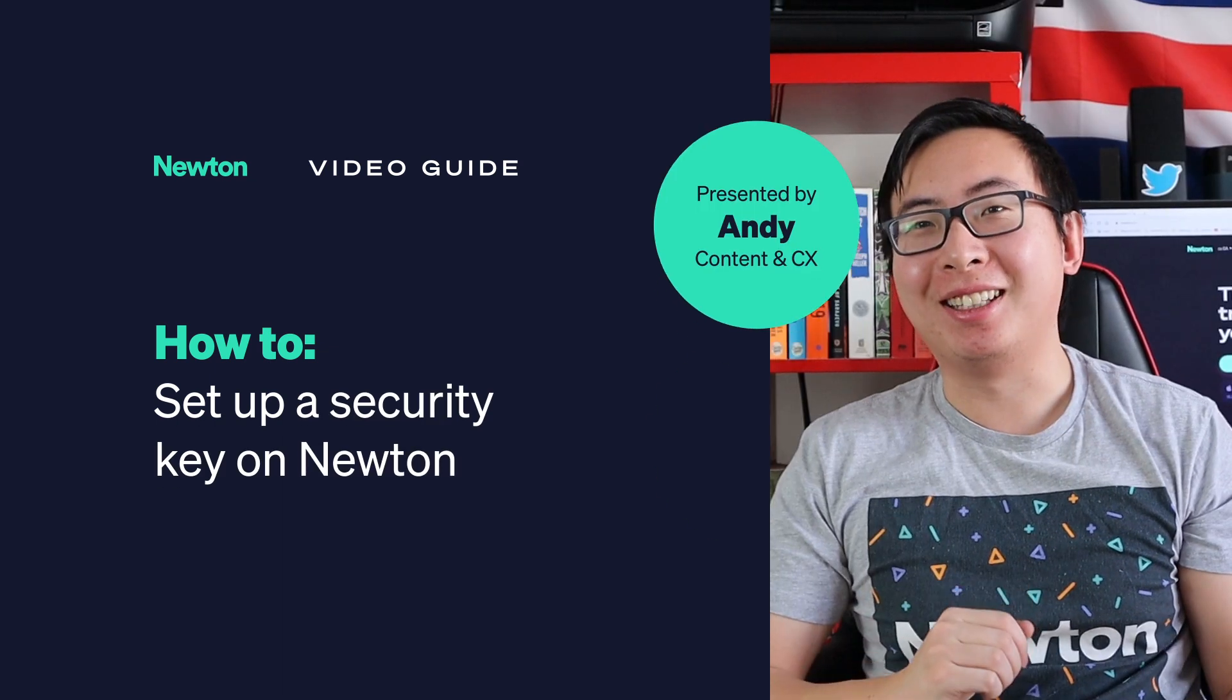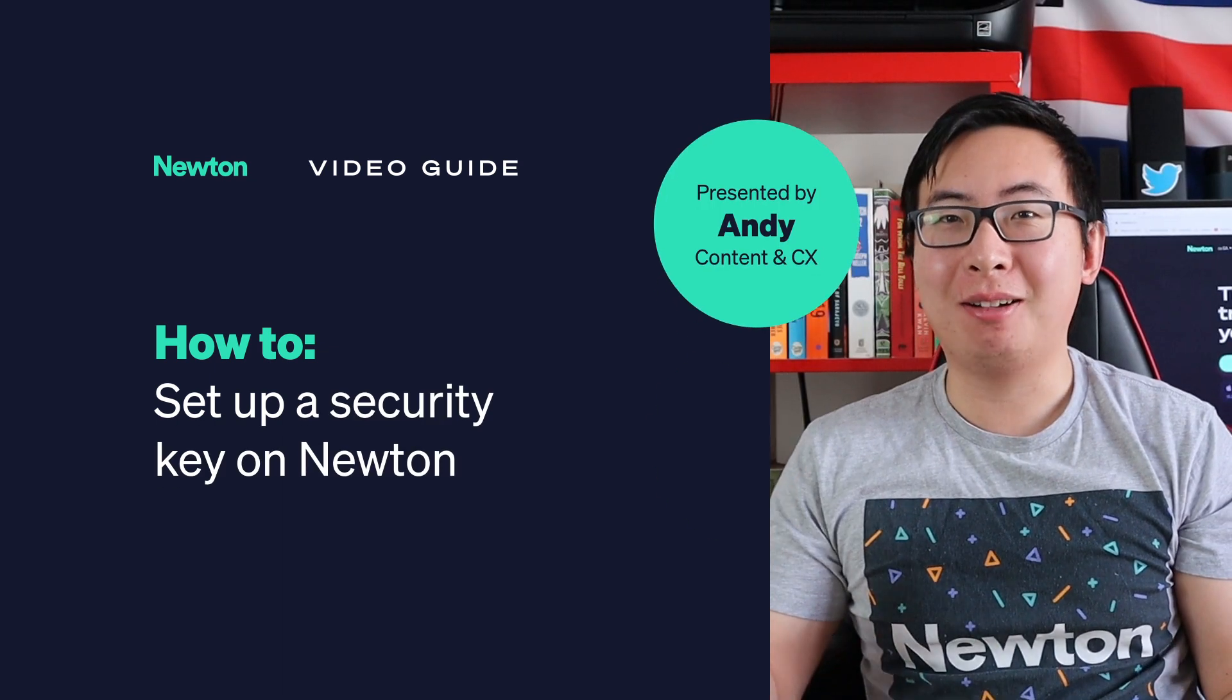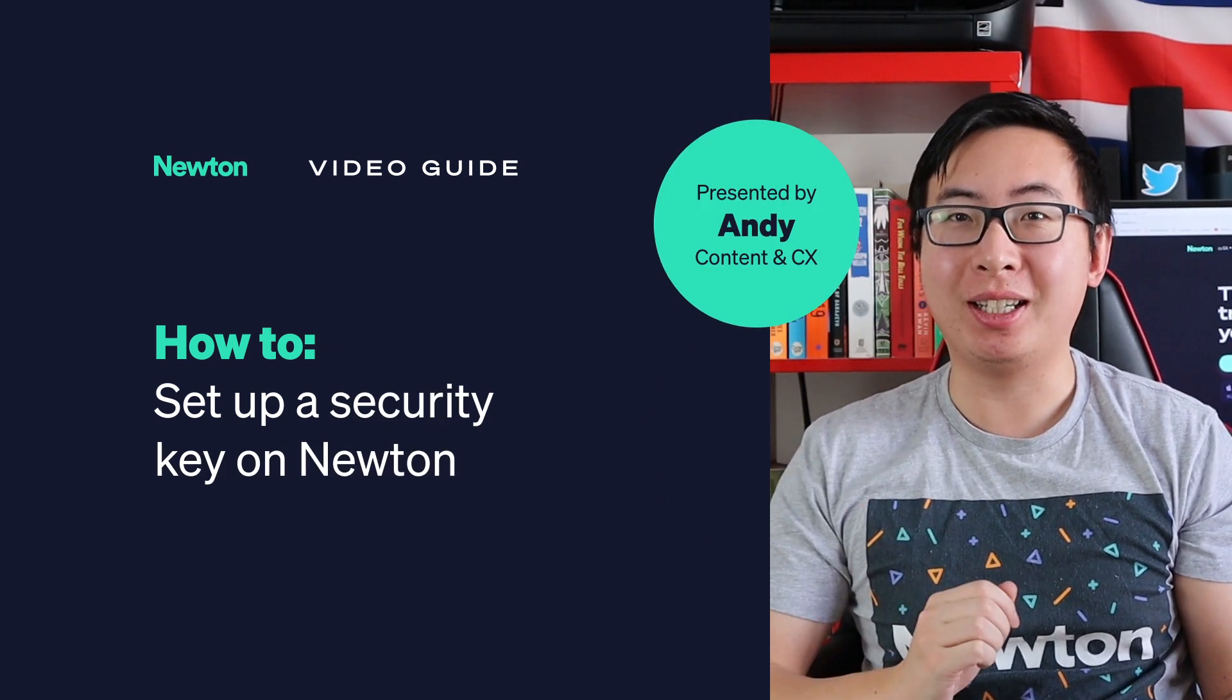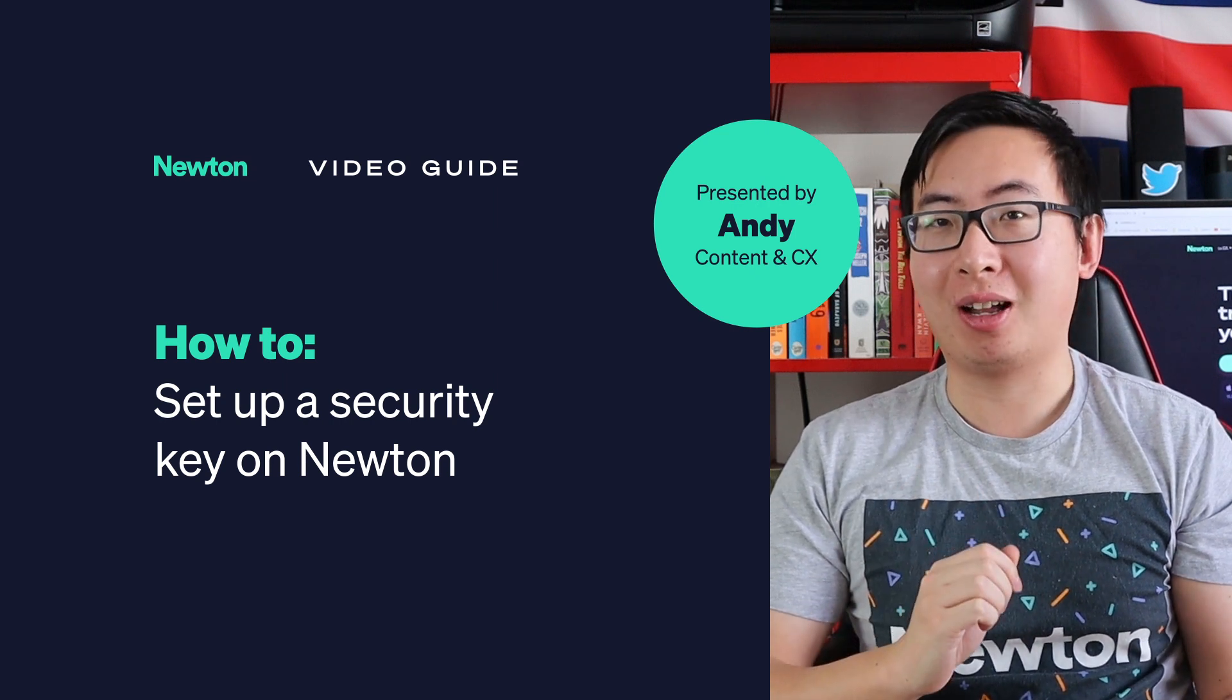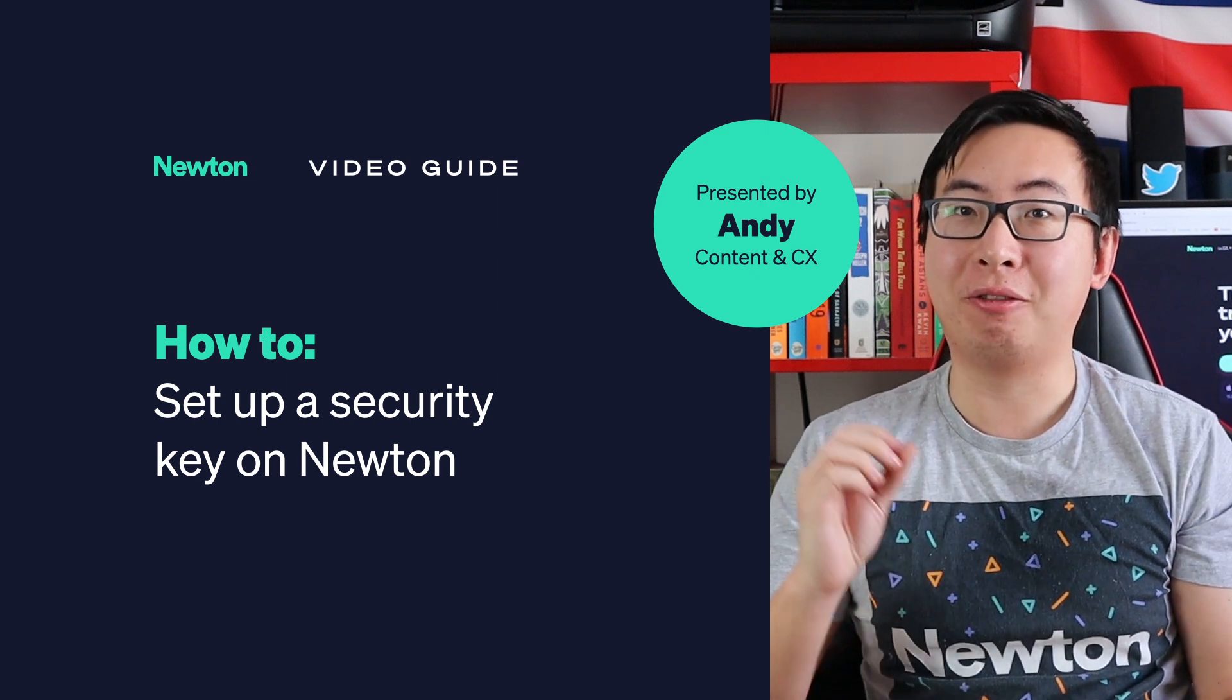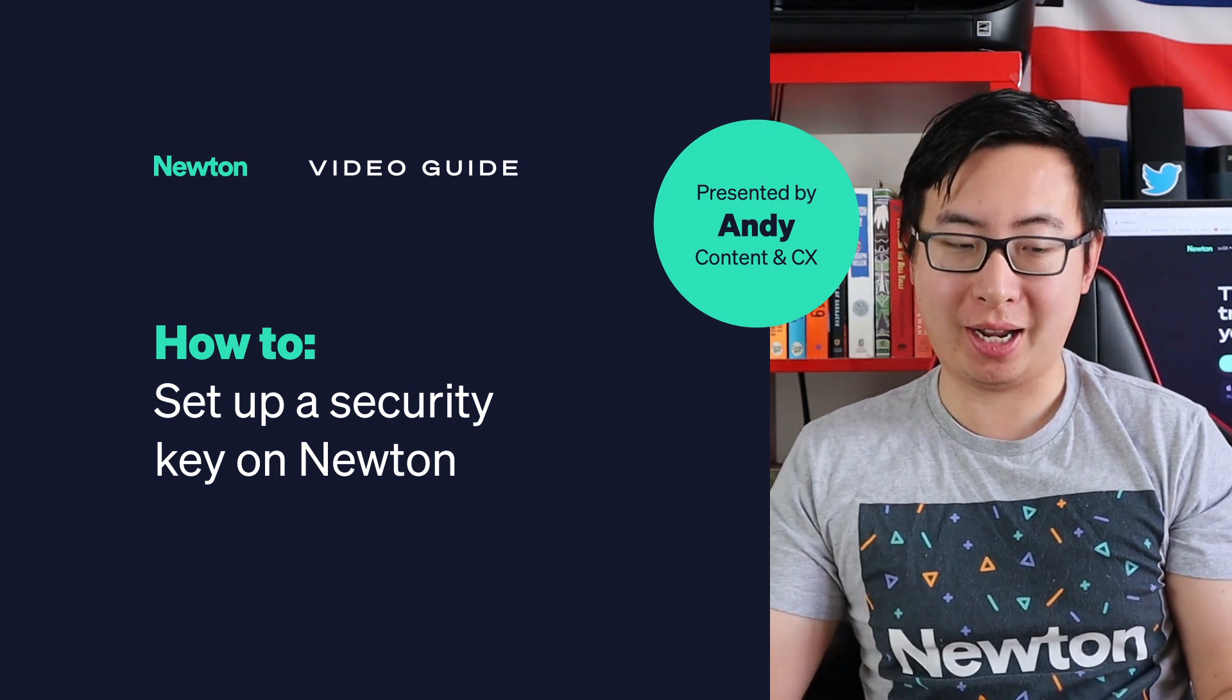Hey, my name is Andy and today we're going to set up a security key as your multi-factor authentication method for your Newton account.